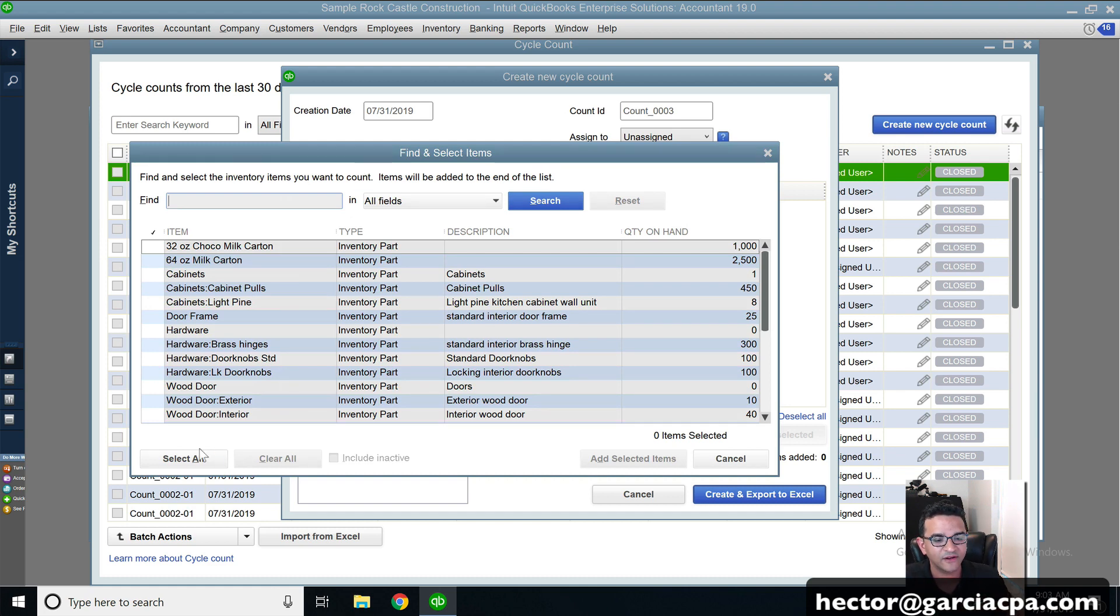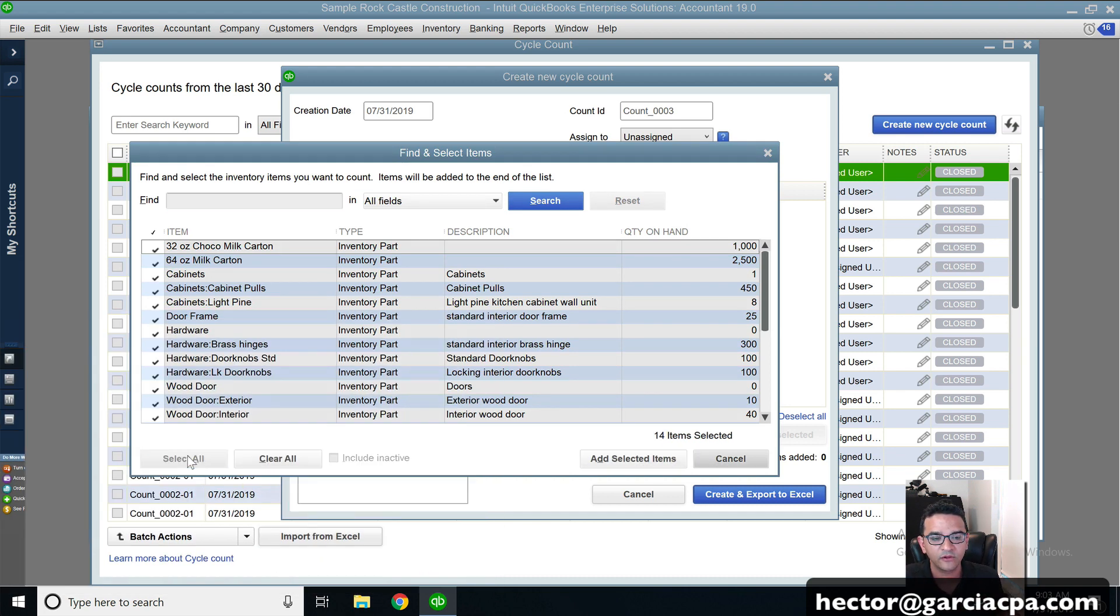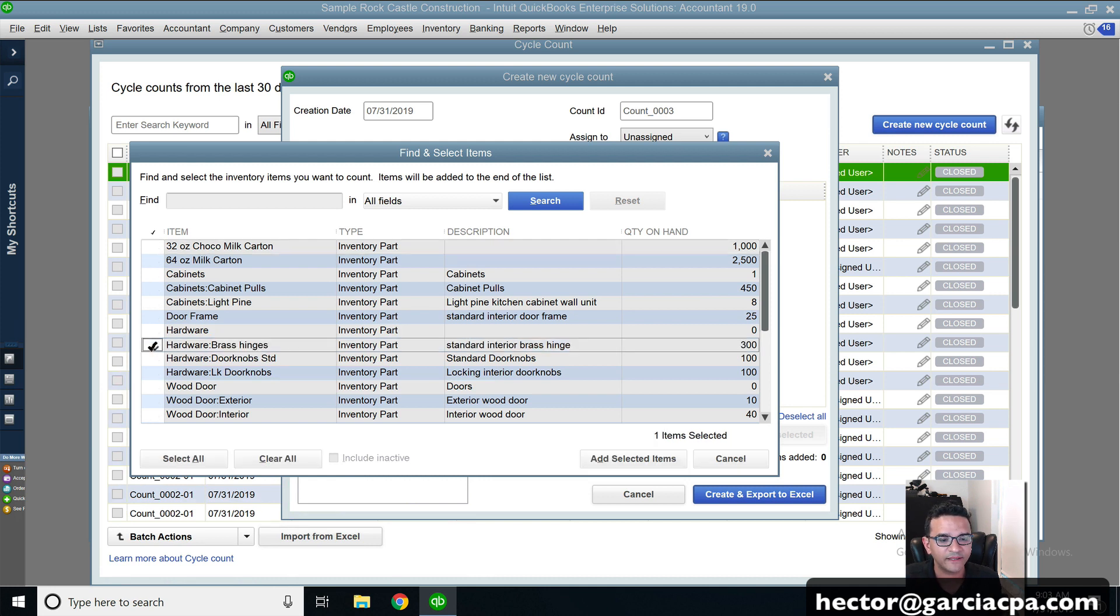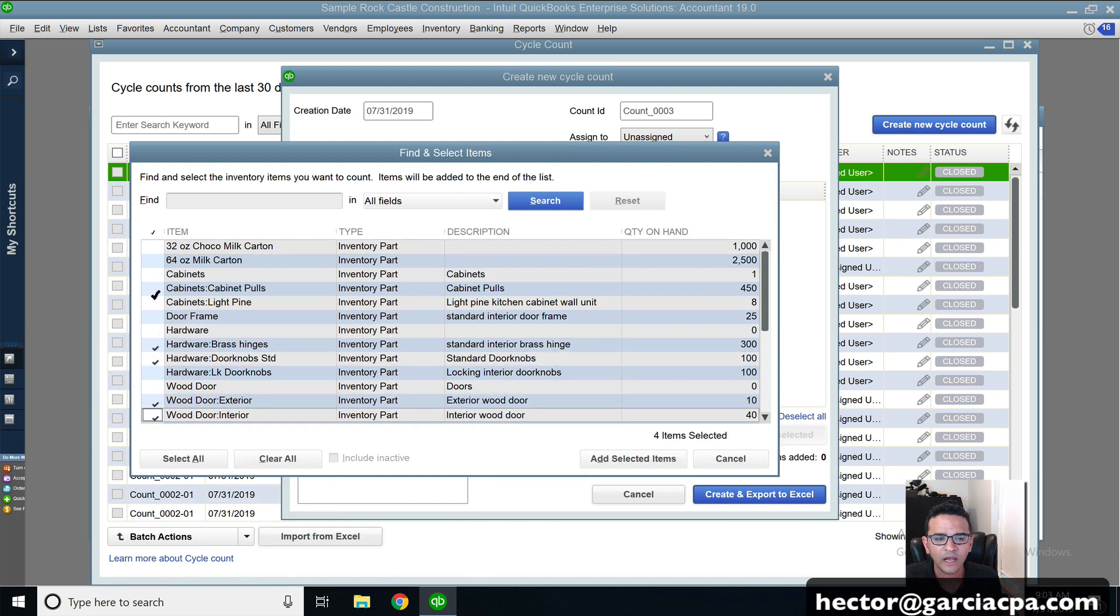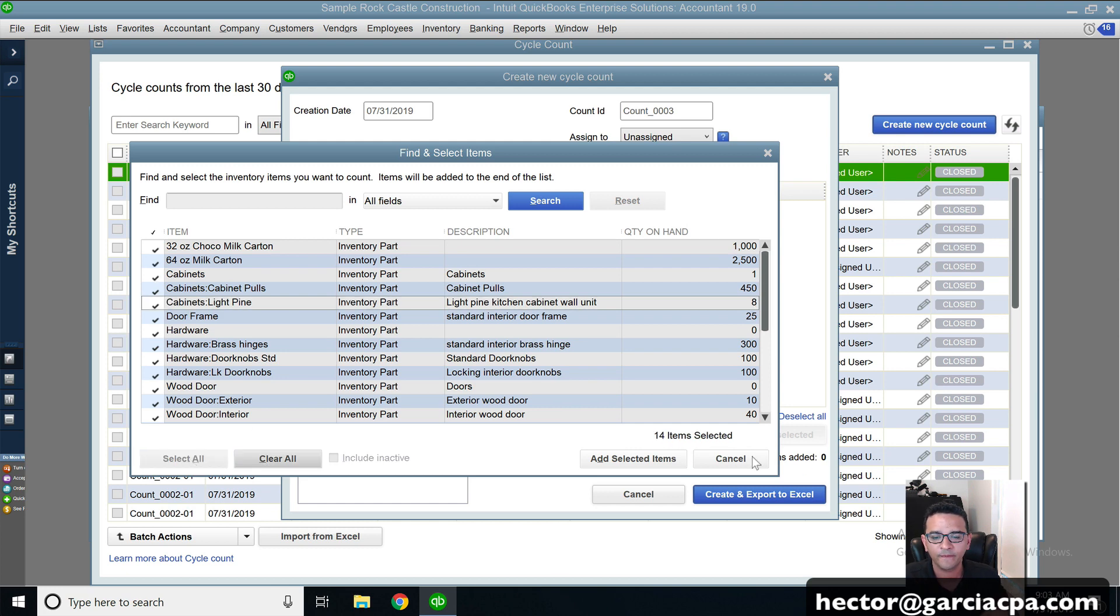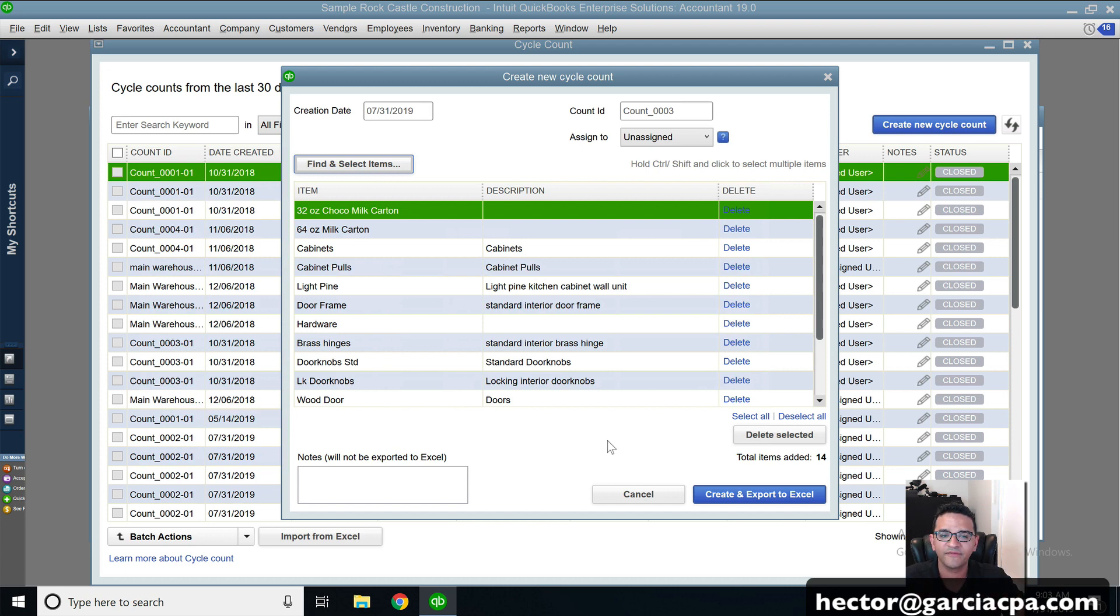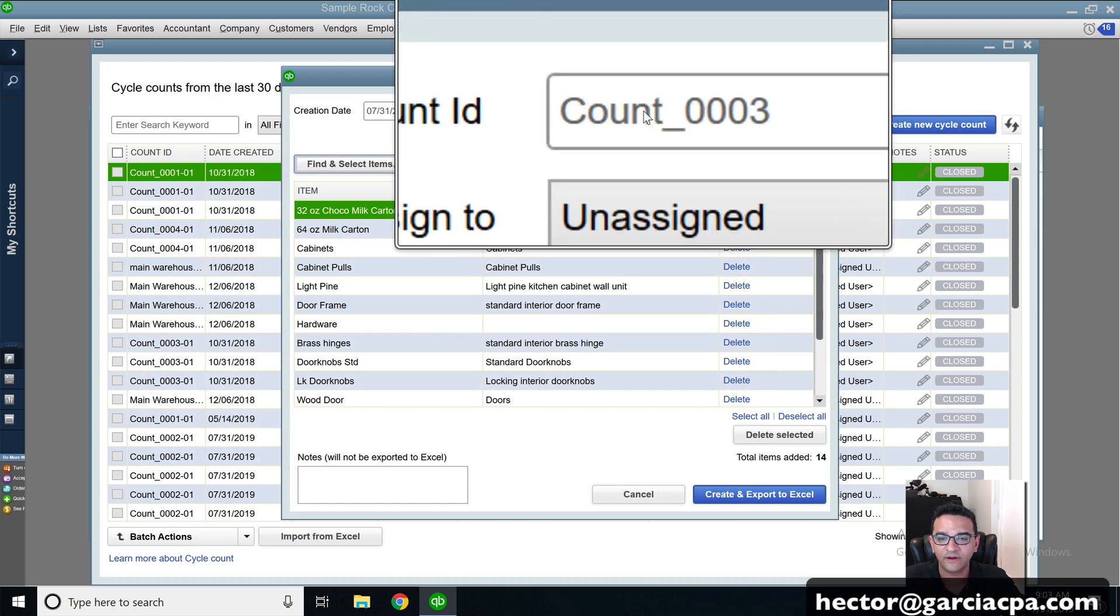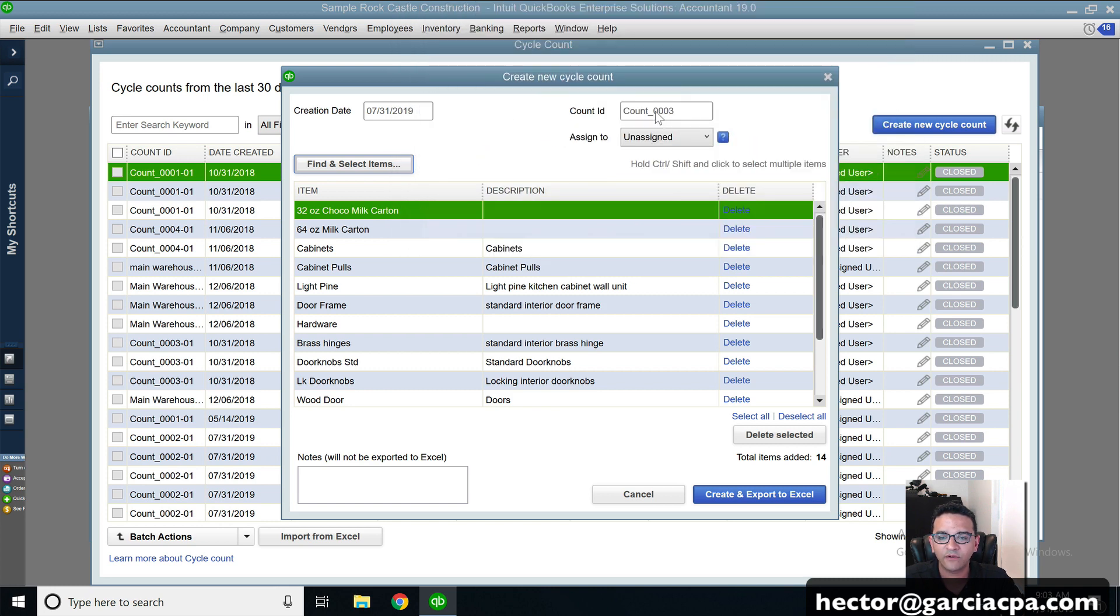I can either click on select all to include them all, or I could just simply choose a couple of my choosing. For the time being, I'll just do all and then I'll click on add selected items. Then it's going to create basically a pre-setup of that cycle count. It's going to give it a count ID.